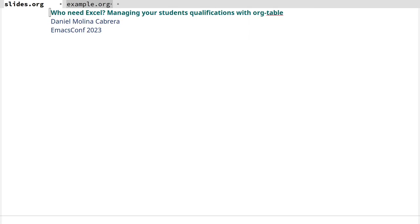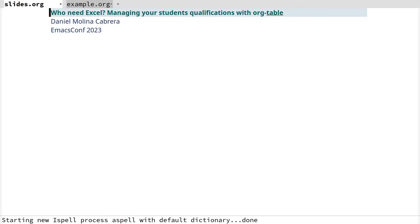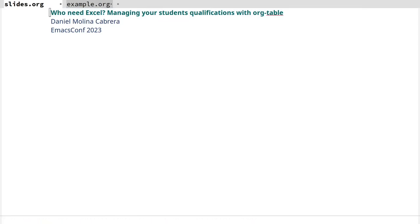Welcome everybody, my name is Daniel Molina. I'm going to give this talk: Who needs Excel? Managing your student qualifications with Org-table.